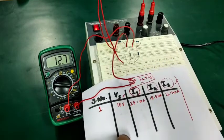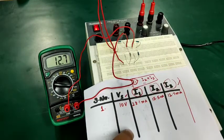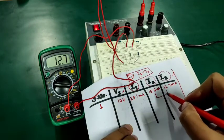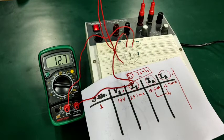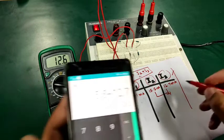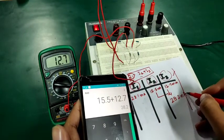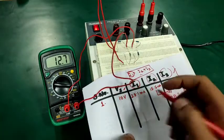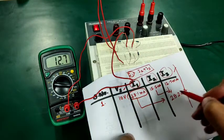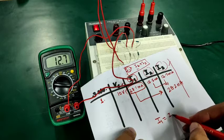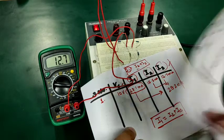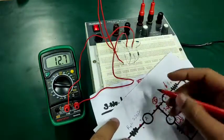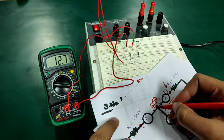Let us now see whether the circuit follows Kirchhoff's Current Law. Adding I2 and I3: 15.5 plus 12.7 gives approximately 28.2 milliamperes, which is equal to I1 (28.1 milliamperes). This means I1 is equal to the sum of I2 plus I3, and Kirchhoff's Current Law has been proved for node A.